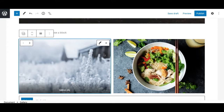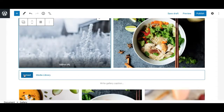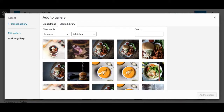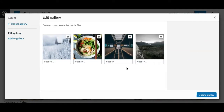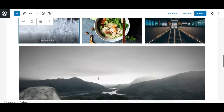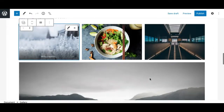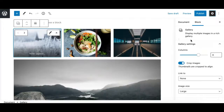If you need to add a new image to the same gallery, there is a little control at the bottom which allows you to upload more images from the media library or from a local folder. Simply click on it, select more images, and they will be added to the same gallery you are currently editing.